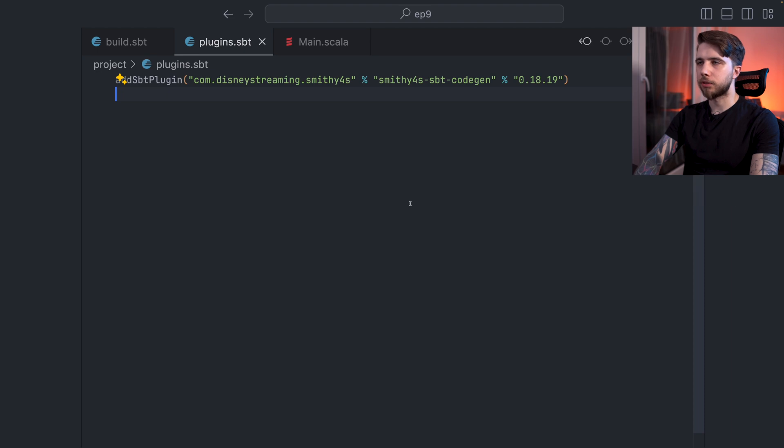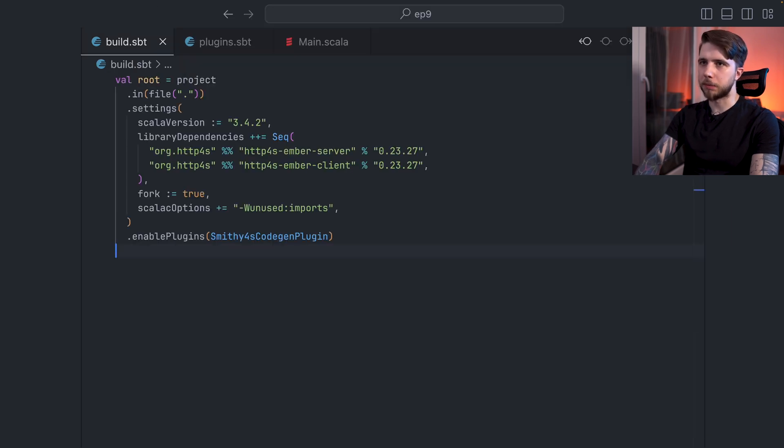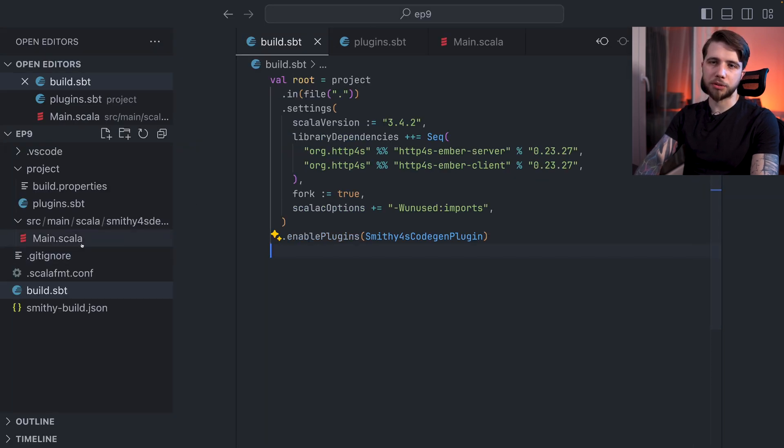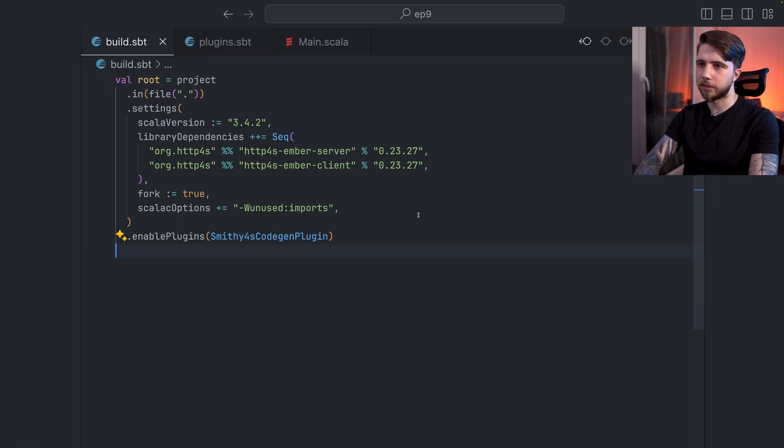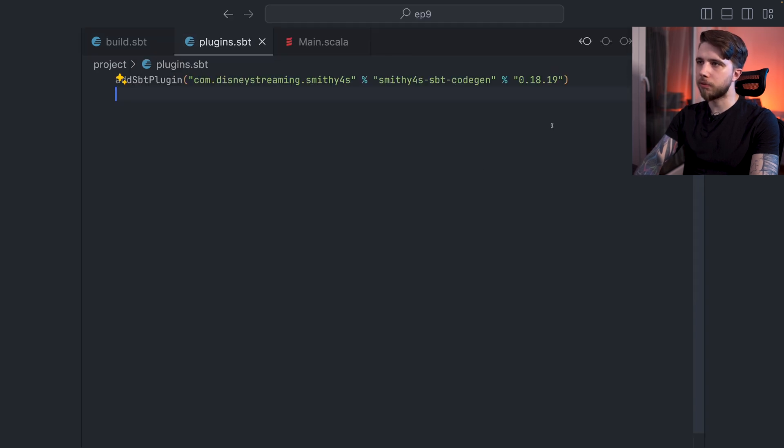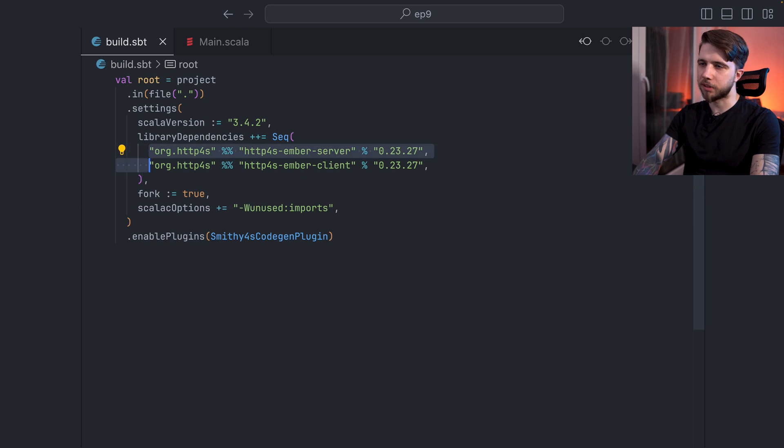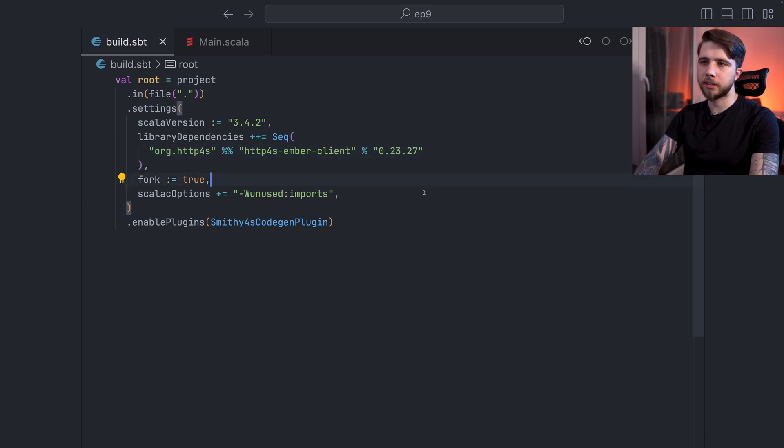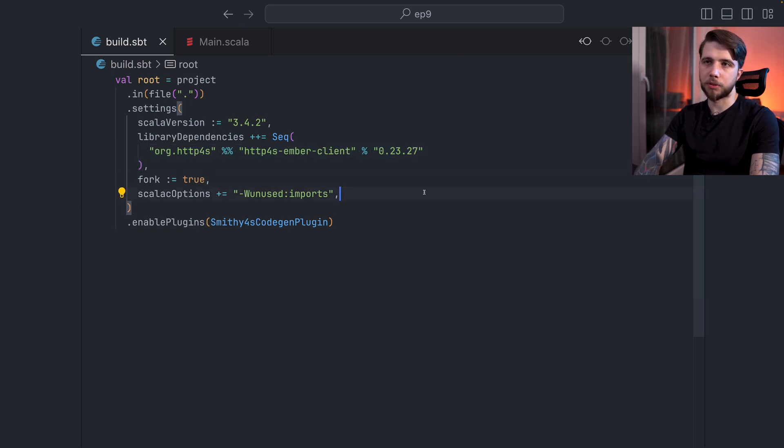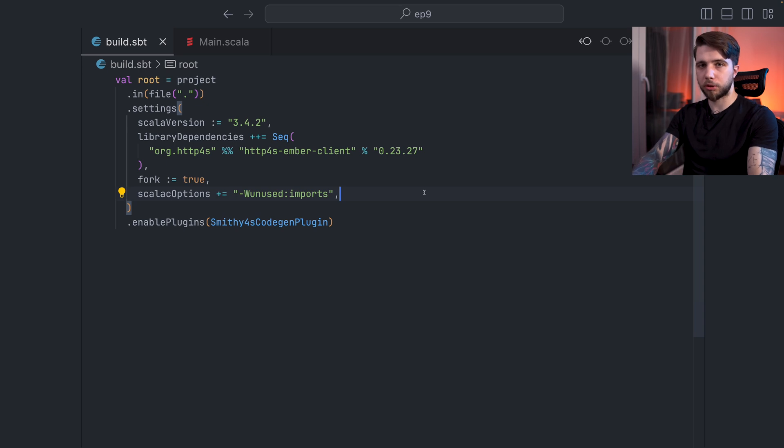So let's get into it. First of all, I'm starting from a brand new project. This is just an SBT project with just one Scala file, which I will be looking at in a second. We are on Smithy4S 0.18.19. And I have just the Ember dependencies. I think I just need a client actually. And there's one thing that we need to do first. We need to say which services we want to use.